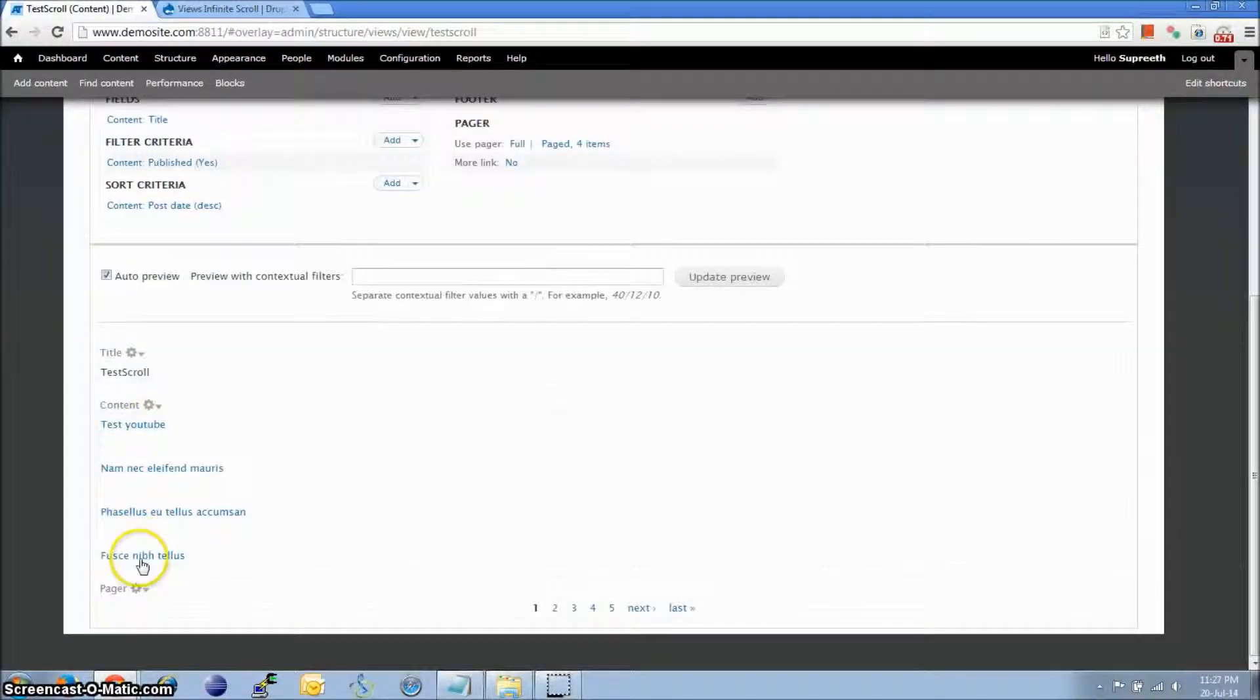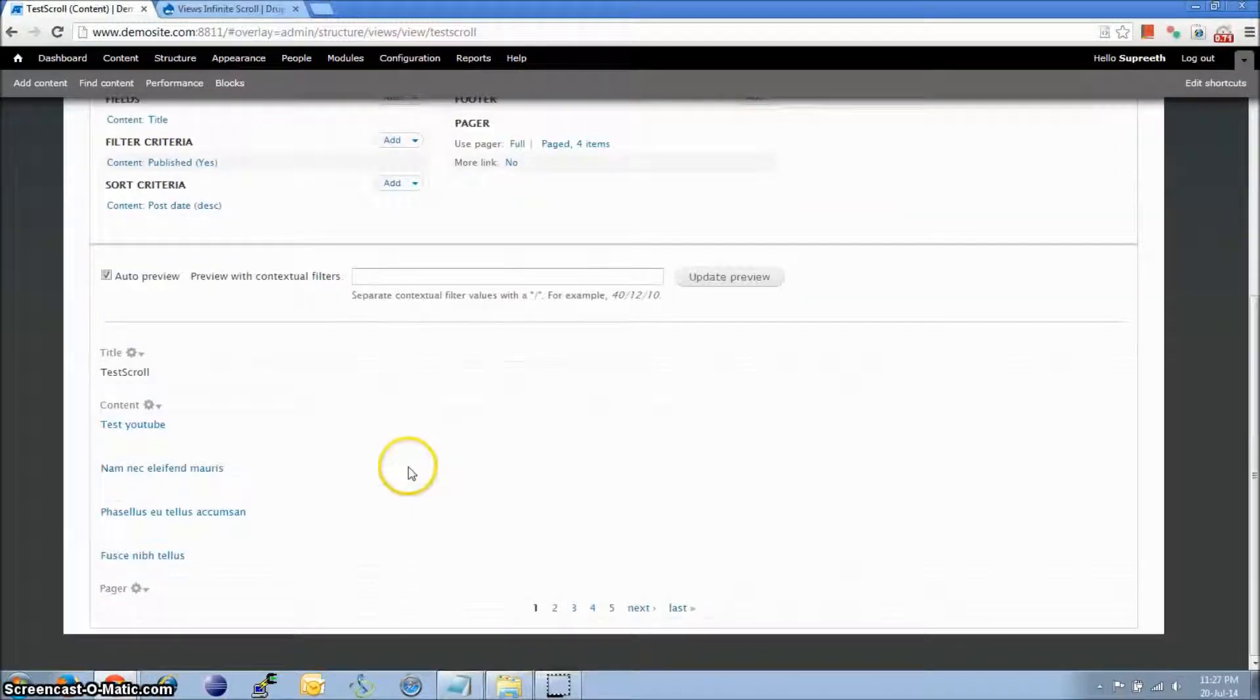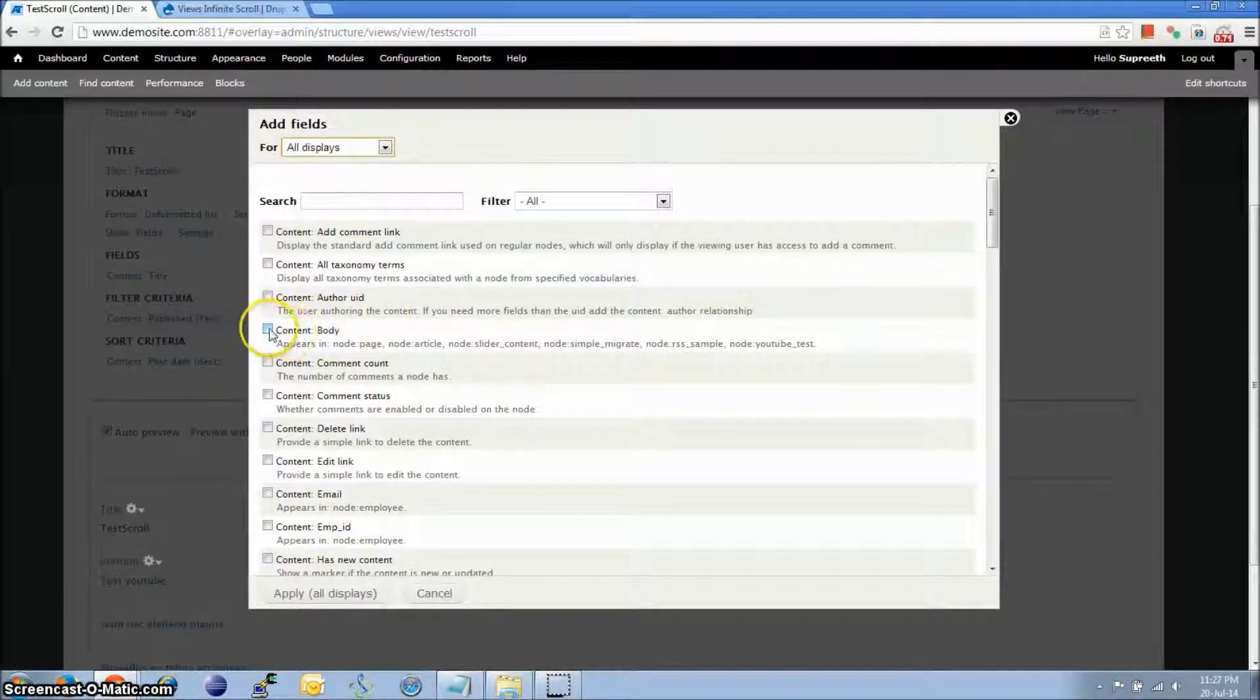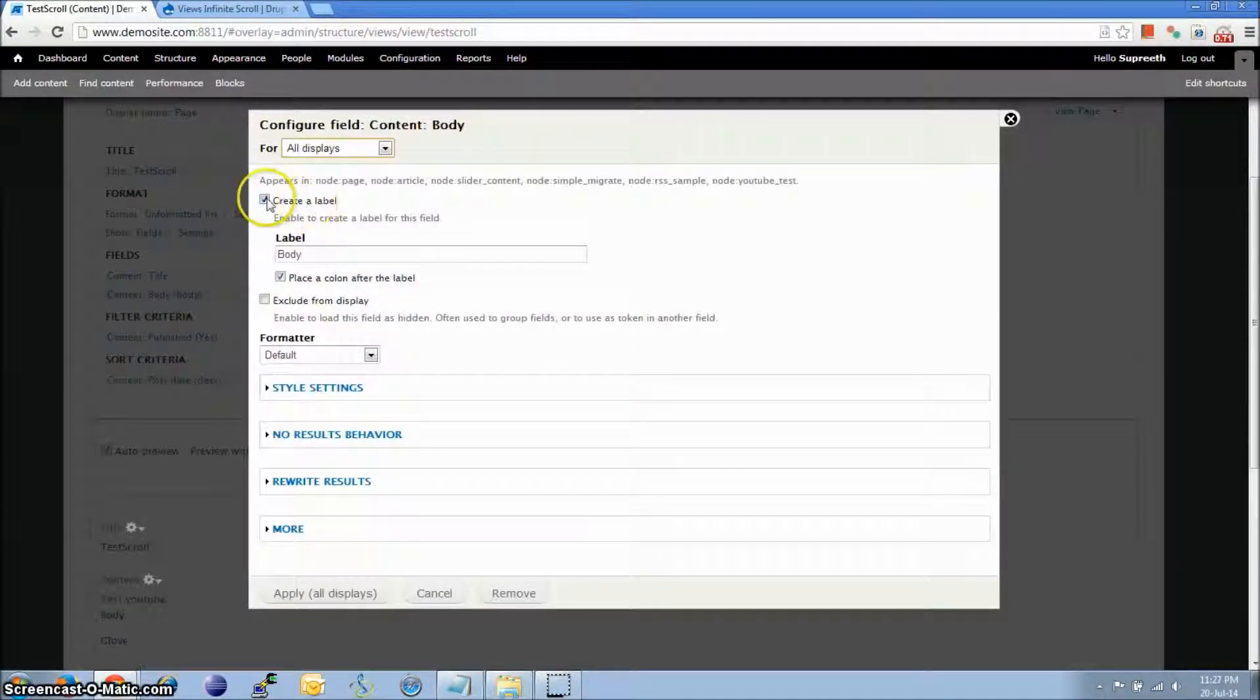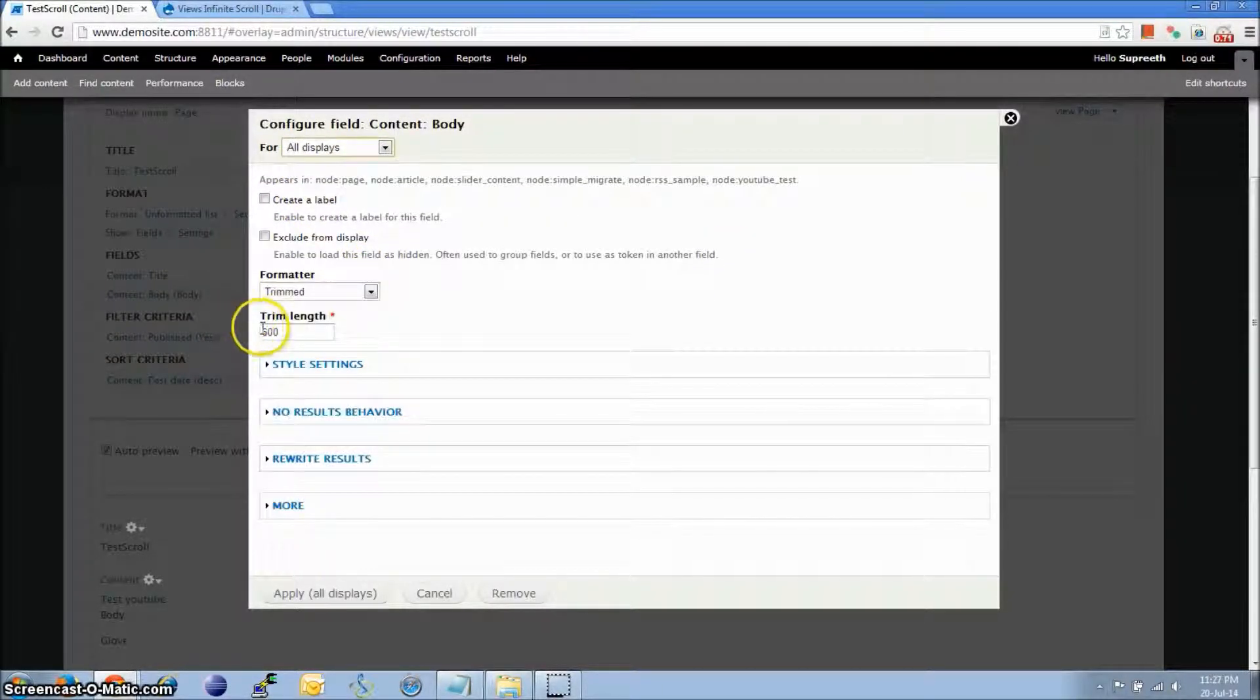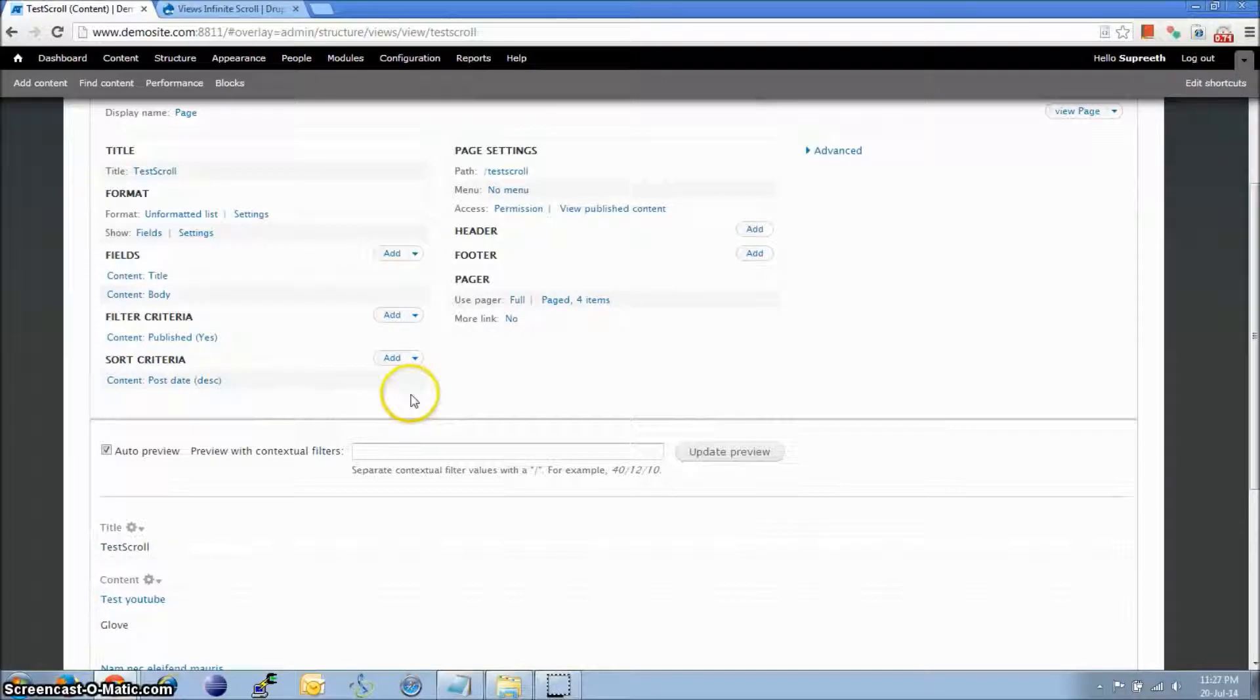Okay, so this is how it looks like now. Let's just add a body field as well. I don't want the label and the formatter. I want it to be trimmed to about 300 length. Click Apply.